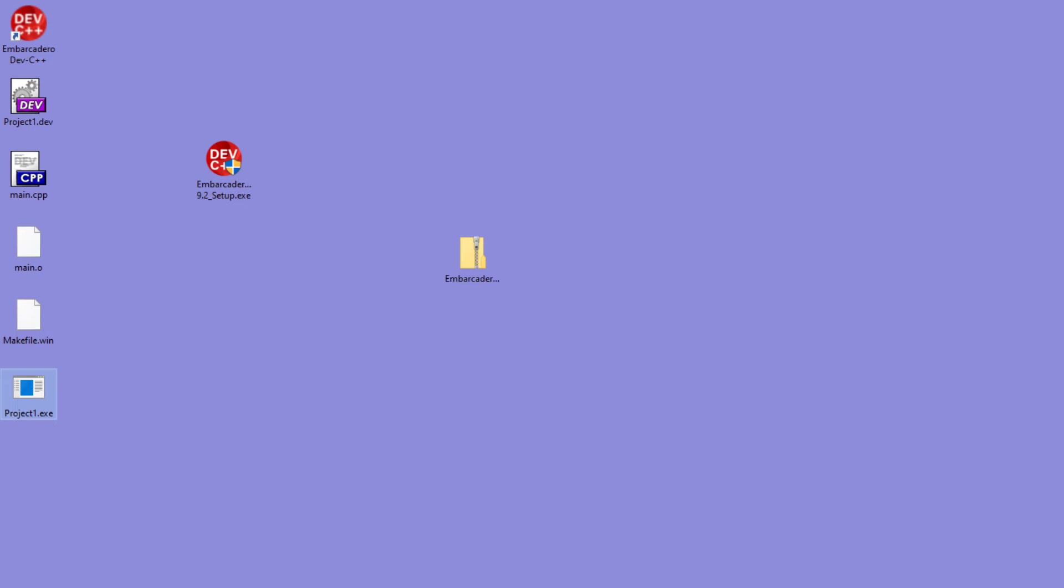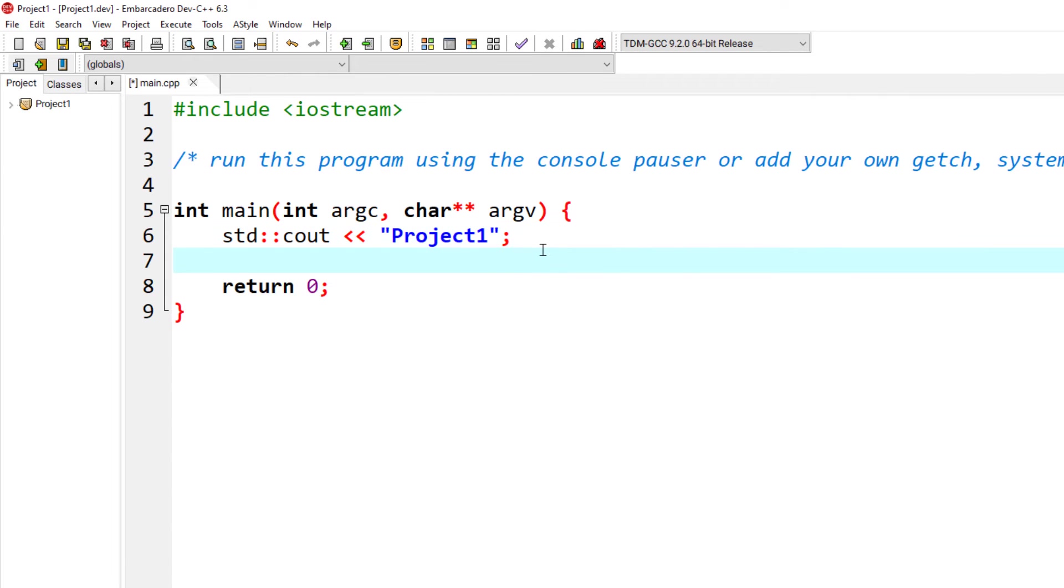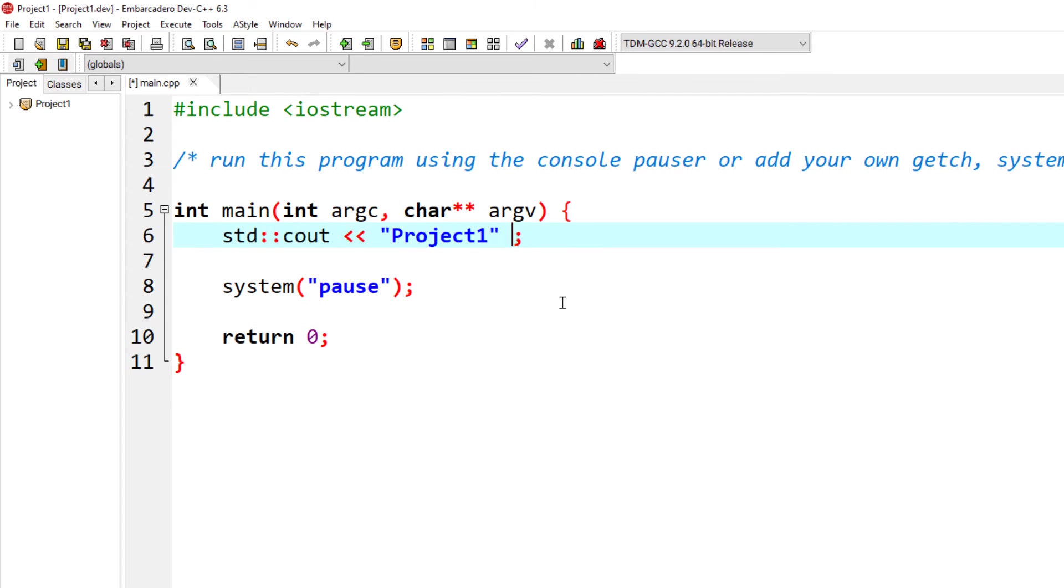I can modify my program so this doesn't happen when running from the executable by telling the program to pause. And I also need to put in an end line here.